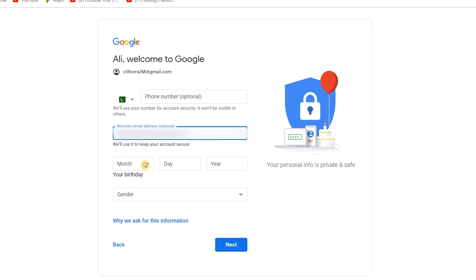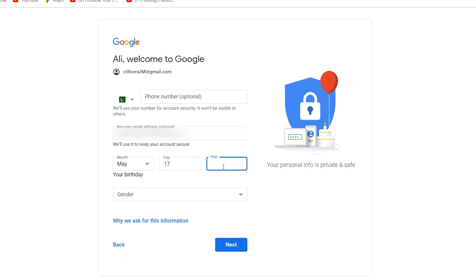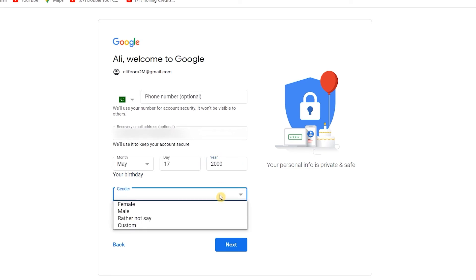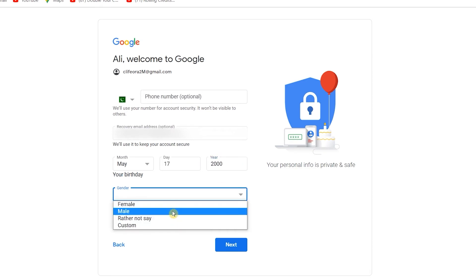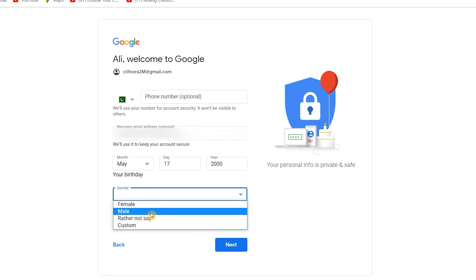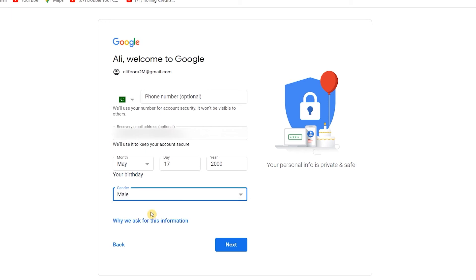Now it will ask you to place your birthday. So I am writing here my birthday. Gender. You have to write here what you are, female or male. In this case, I am writing here male. Next.